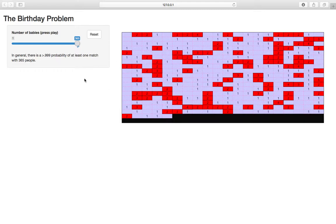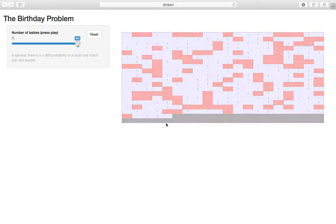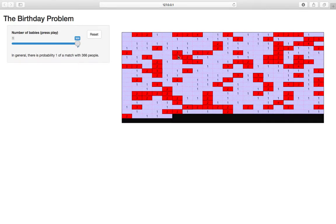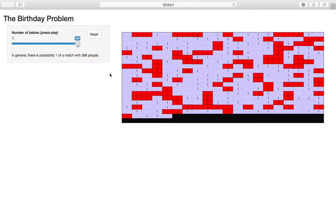The only way you can get a probability of one, 100% of a birthday match, is if you increment to 366 or higher. When you have more birthdays than the number of days, there's a 100% chance of a match because there's just too many people for the number of days. Even if you put them all down in their separate days, you have to put someone else down and you'll get a match.